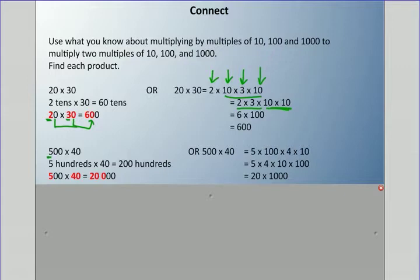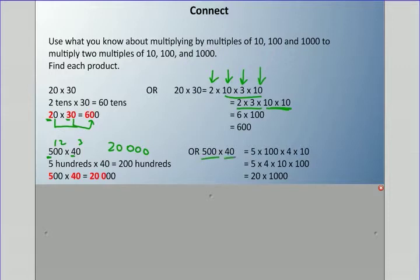We multiply the front numbers and add all the zeros — count one, two, three zeros. Note that if 5 times 4 is 20, I still have to add the three zeros I counted, so the answer is 20,000 — not 2,000. Or break up the numbers the same way: 5 times 100 times 4 times 10, and work from there.